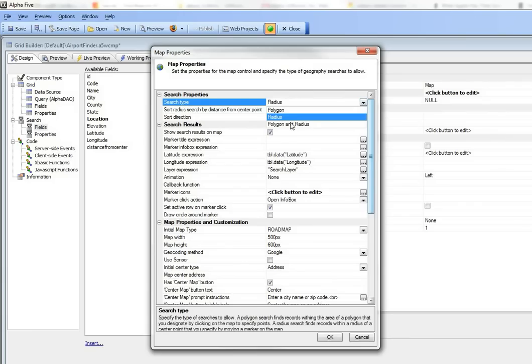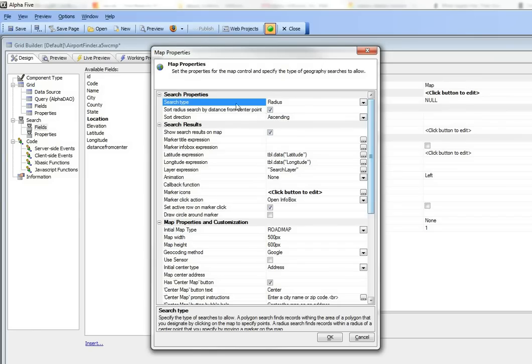By default you can do polygon searches and radius searches, but for a store finder you really just want to focus on radius searches. We've also said sort by distance from the center point.